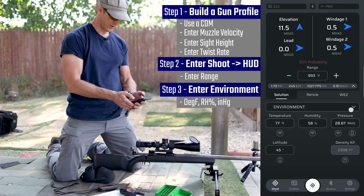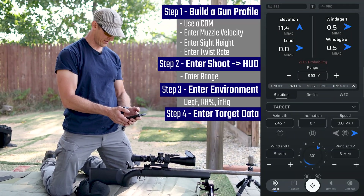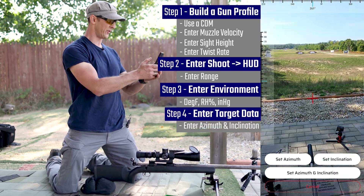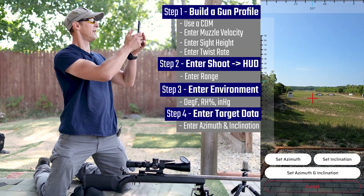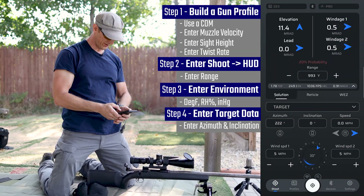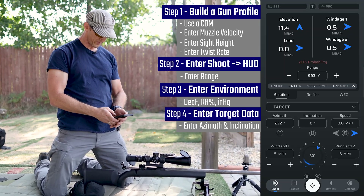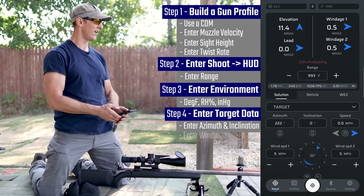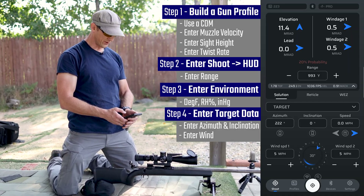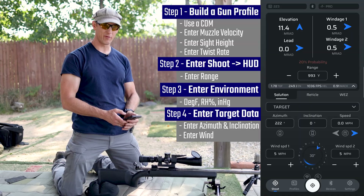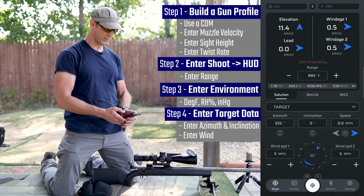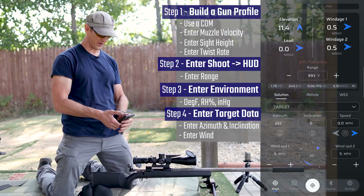Our latitude is accurate. We're going to come over into target. For our azimuth, I'll press and hold this, find our target, and set azimuth — 222 degrees. There's no inclination and the target isn't moving. We have about a five mile-an-hour wind from one o'clock. I'm going to leave that in there. So it's calling for 11.4 mils up and 0.5 mils right. I'm going to apply that and we'll see if we can put these on paper out there.